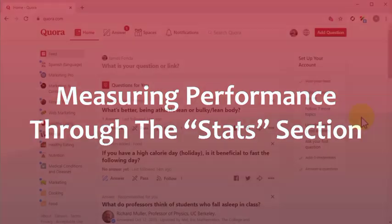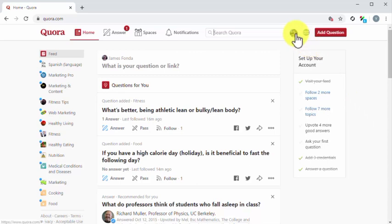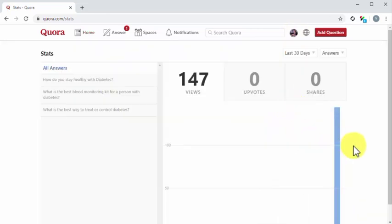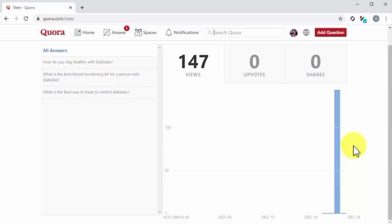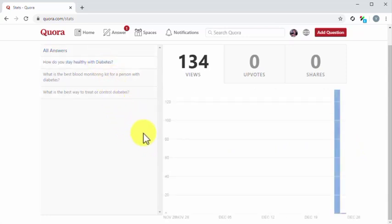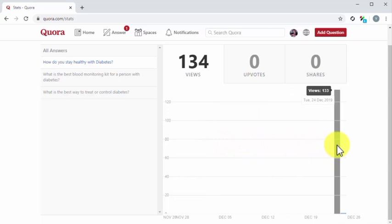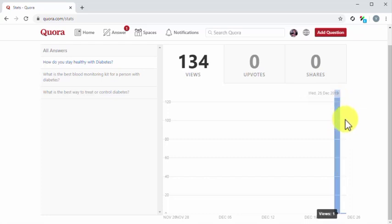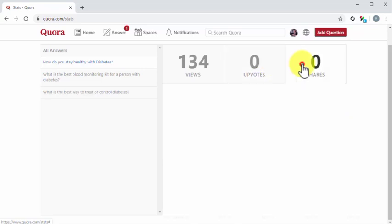Measuring performance through the stats section. To access your Quora stats, go to your account dashboard and click on the profile icon. Next, click on the stats option from the menu. This will take you to the stats page, where you will find an overview of your performance on the platform. Here you will see a graph that shows you the number of views, upvotes and shares that you have gotten in all answers. You can check stats for individual answers by clicking on the title of a question you have answered, which you can find under All Answers. You can see metrics in detail in the graph. If you want to see the views that you are getting on an answer, go to the graph and check the bars that represent views on a single day. You can compare this to the number of views that you get in the following days to see how well the answer performed. You can see individual graphs for upvotes and shares by clicking on the respective tabs in the graph.